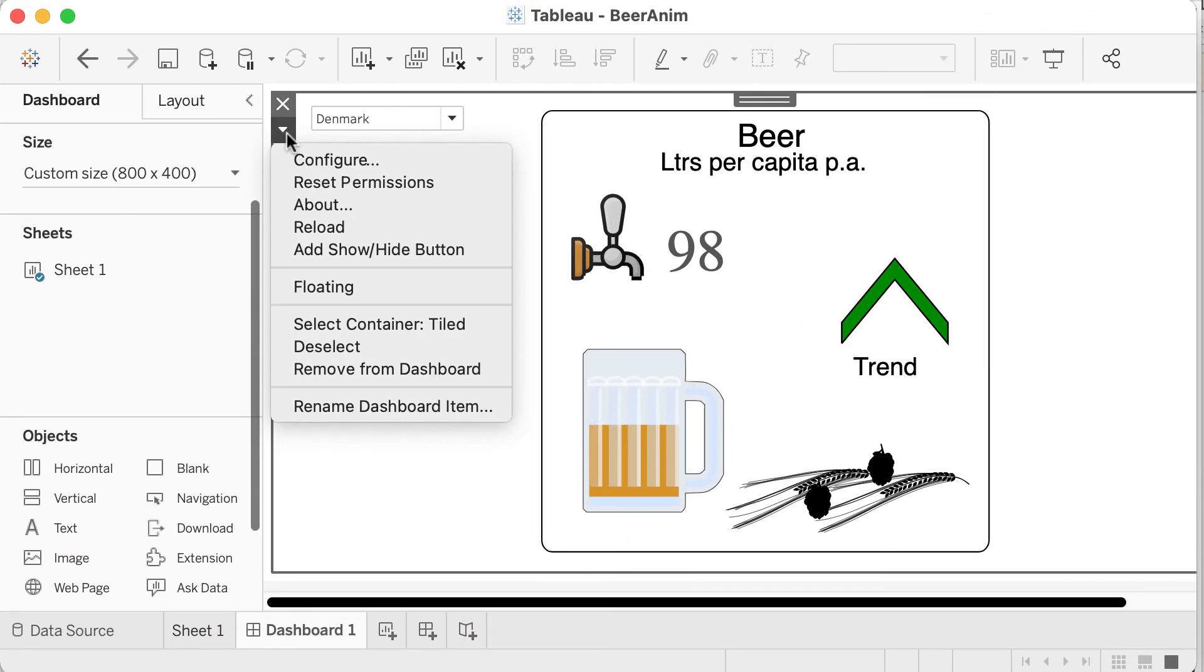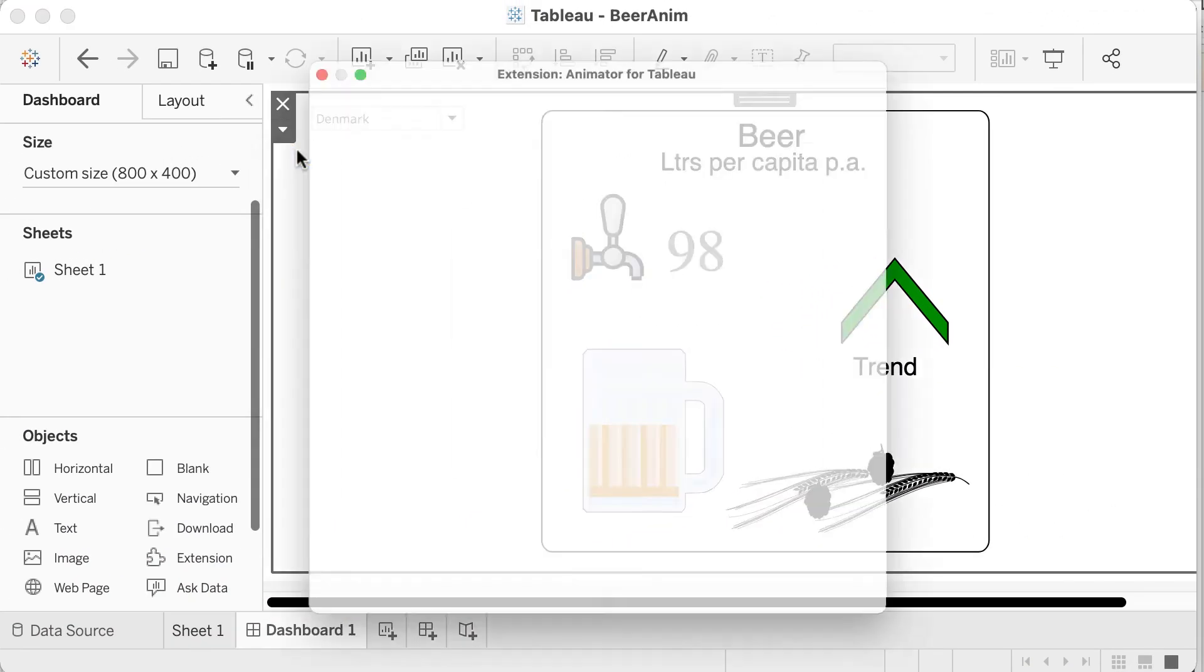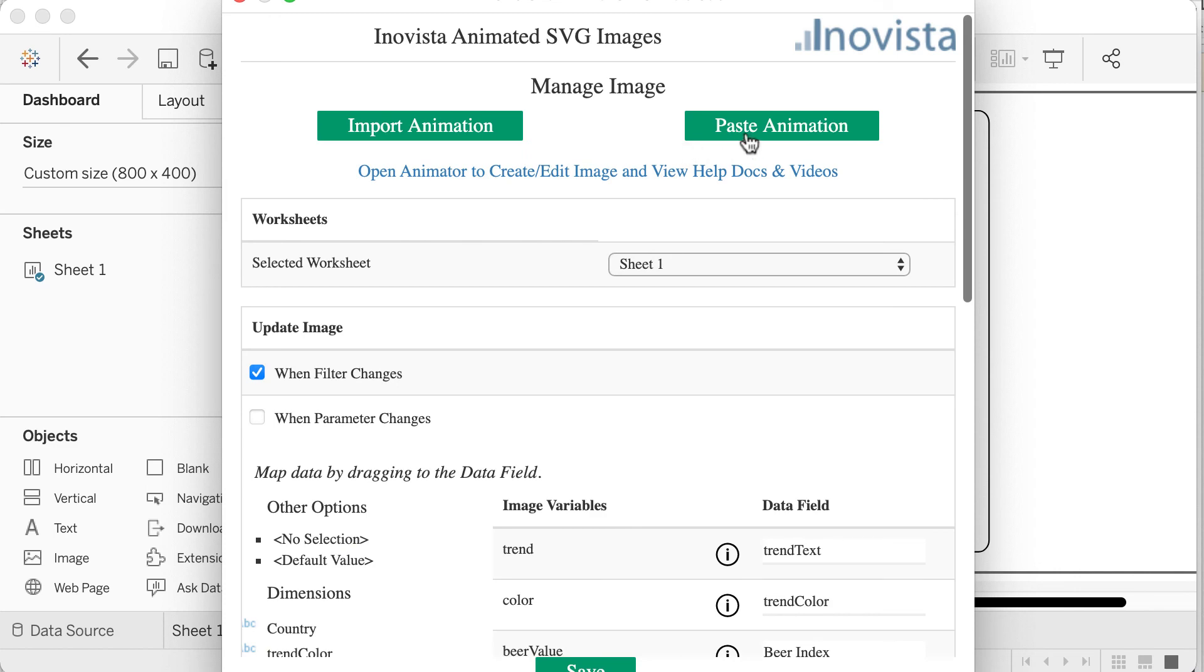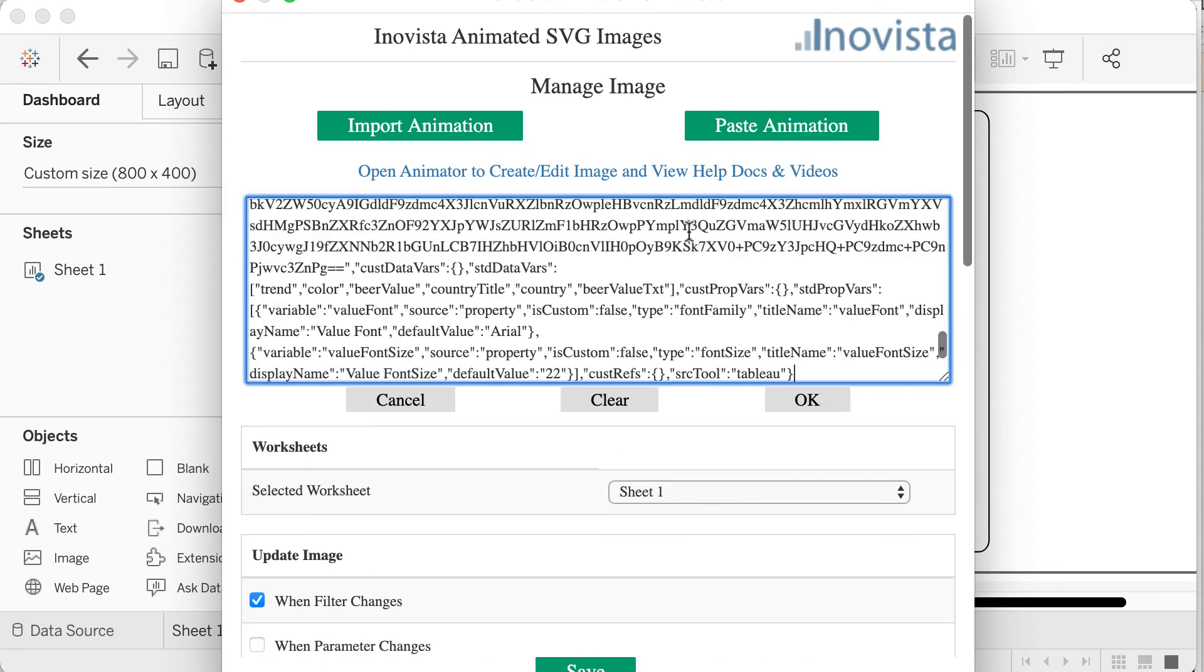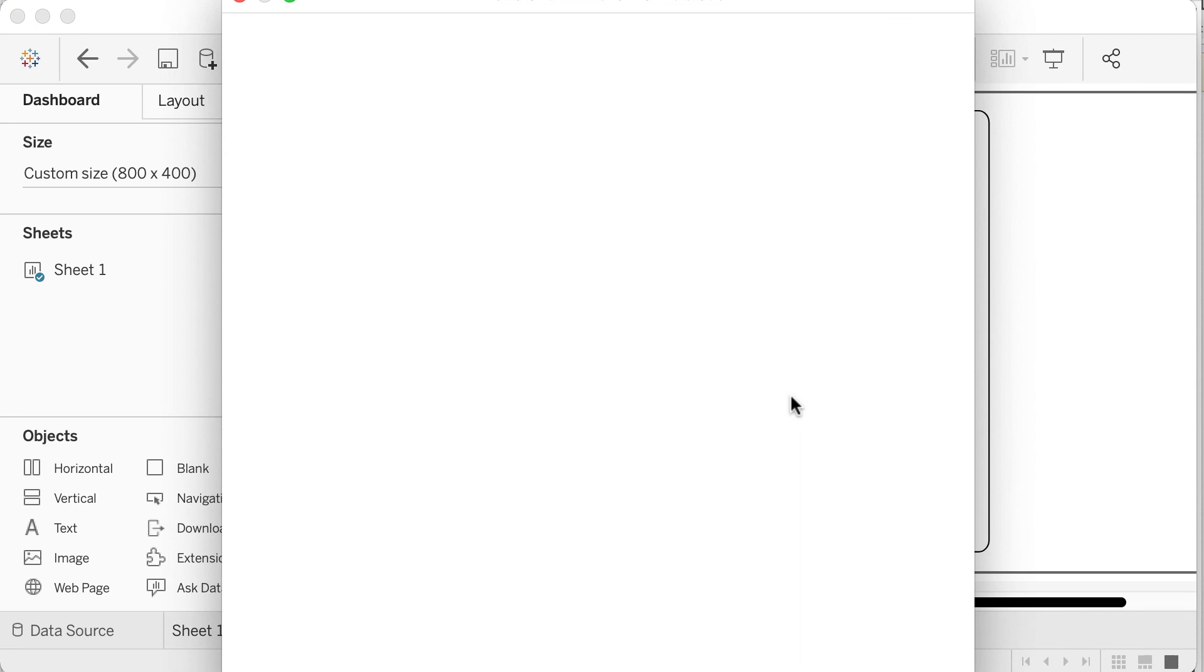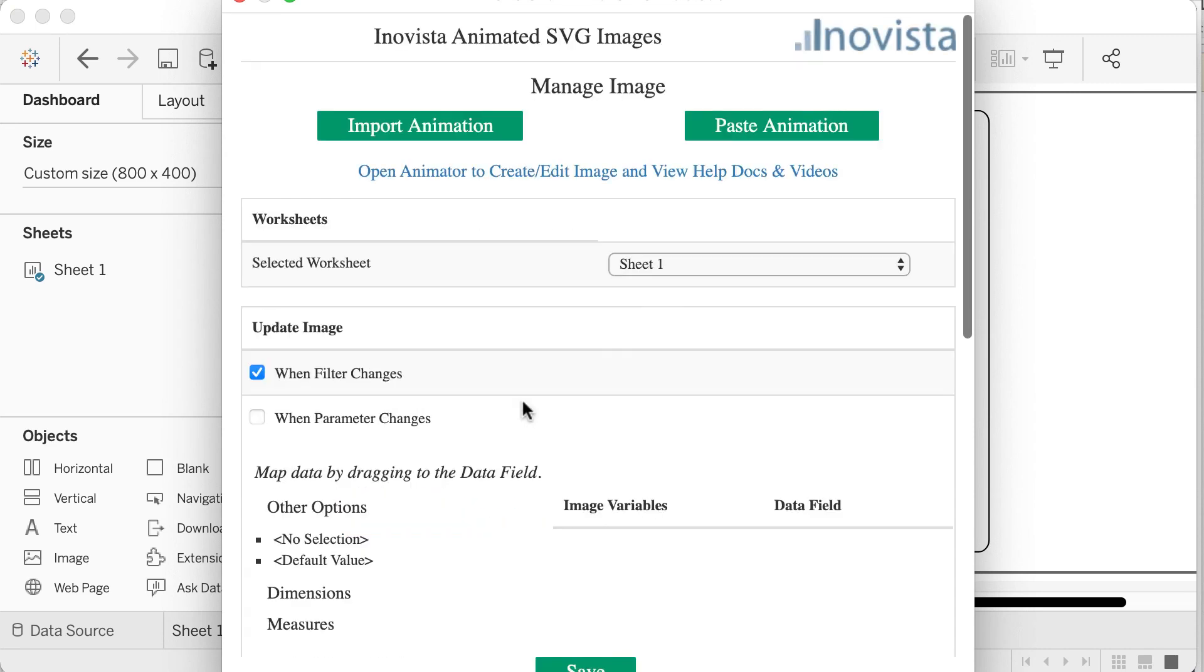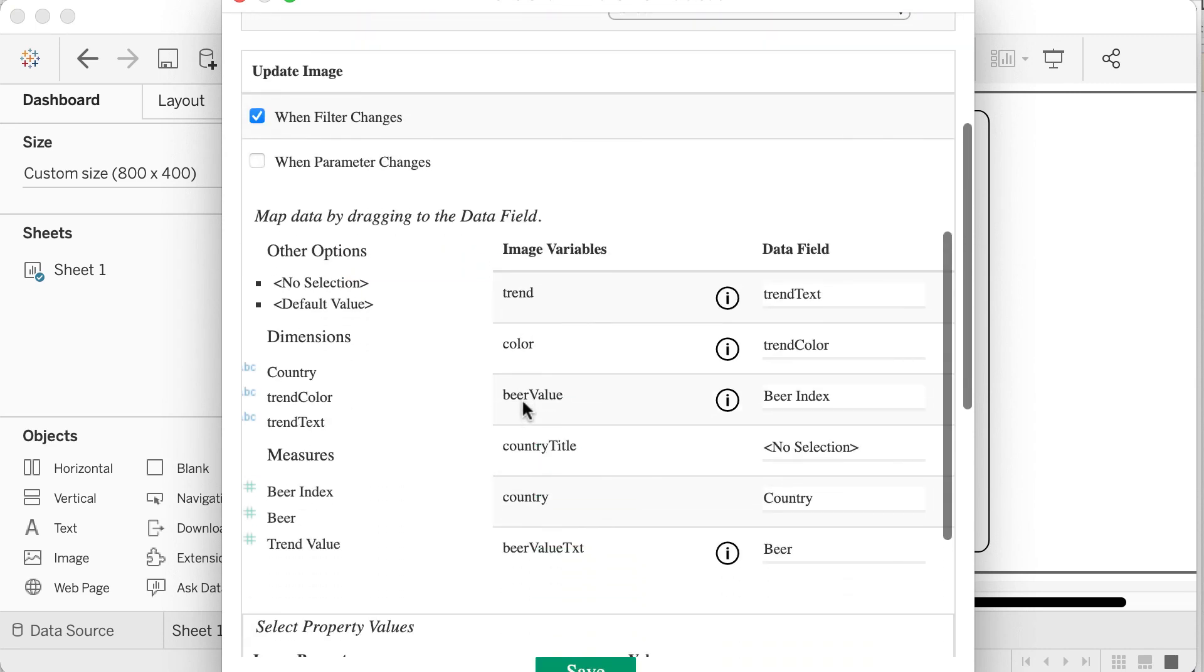In Tableau, open the editor and select the Paste Animation button and paste in the copied data. Then drag country in the sheet 1 data to the country title field we just created. Save and the country text should be added as a title.